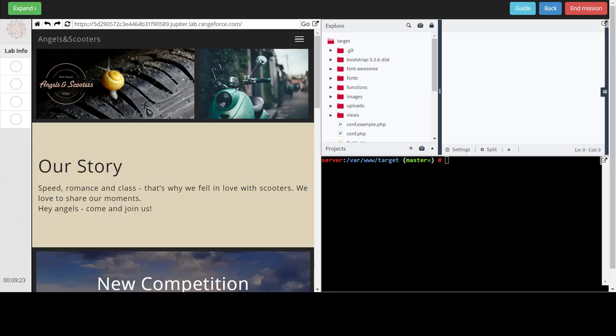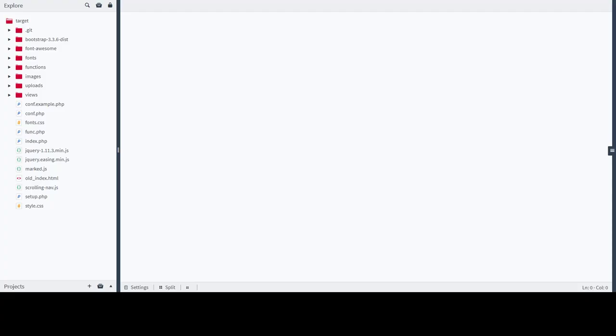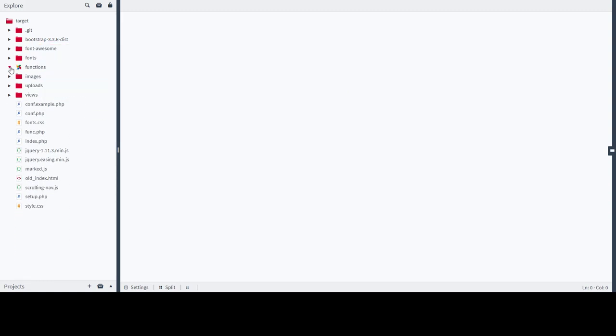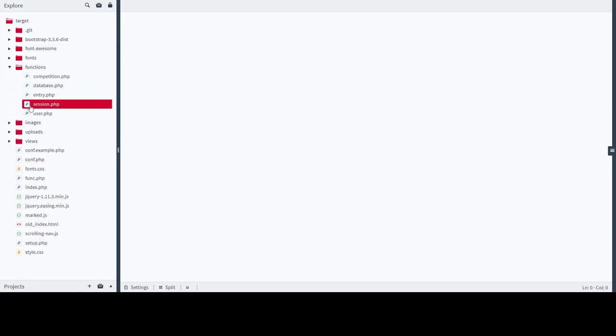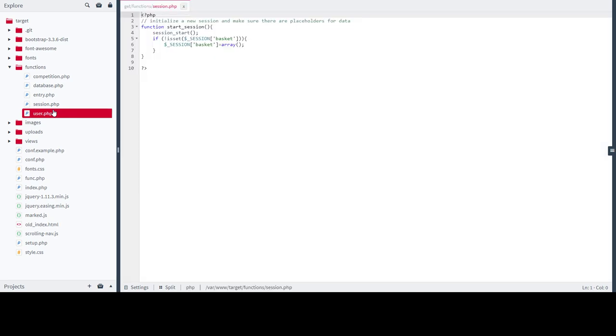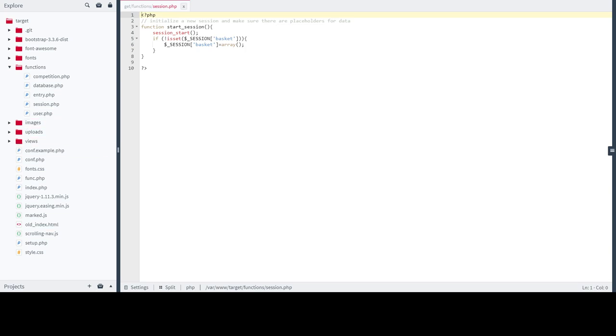We need to add the HTTP only flag before the session is started so that we make sure the settings that we have applied and the parameters that we have set to true is taking effect before the session starts. I'm going to show you one way to do this using the set cookie function.